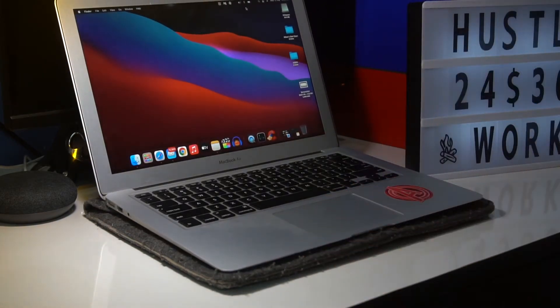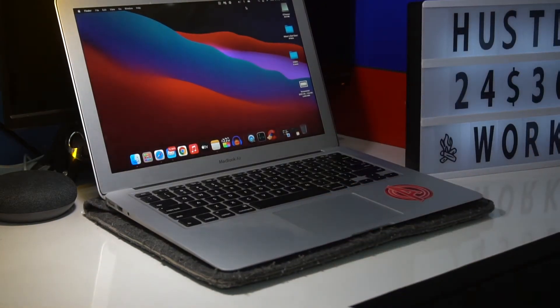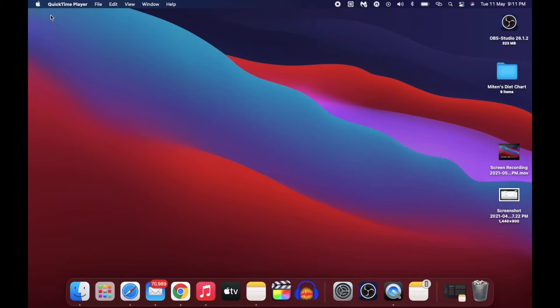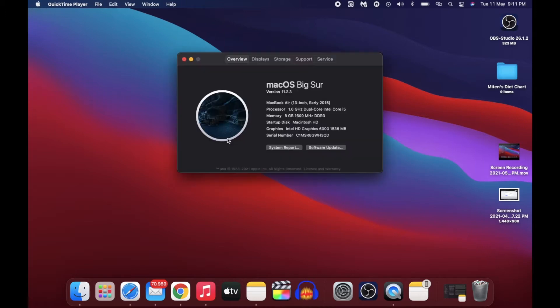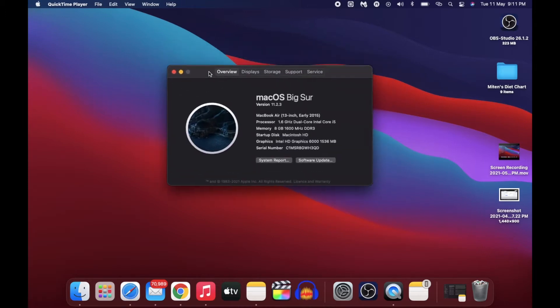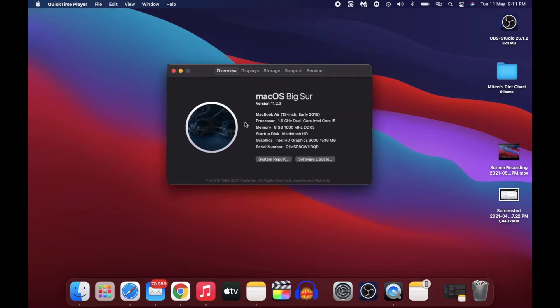Hey guys, welcome back! Today I will help you make your old MacBook run faster. It applies to both Air as well as Pro. I'm not a professional software guy, but what I can tell you is what I have tried in my MacBook and which has done wonders for me.